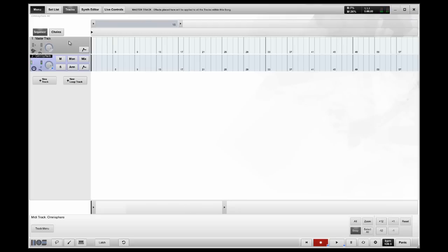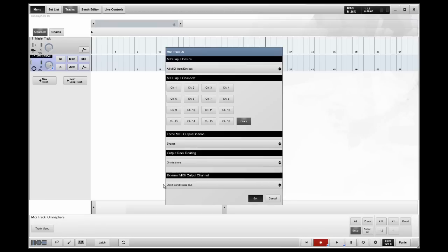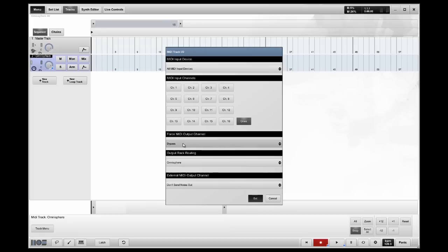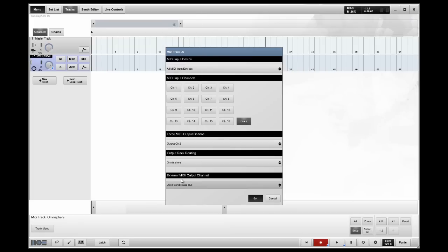But, you want to load a patch onto channel 2. So, before I do that, I'm going to go to my Track menu, Track I.O. Properties, and I don't have to change anything except for this option, which is Force MIDI Output Channel. Basically, that means that the MIDI coming out of MusicOS, going into the VST, is going to arrive on channel 2, rather than channel 1, being routed to Omnisphere.